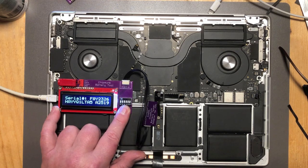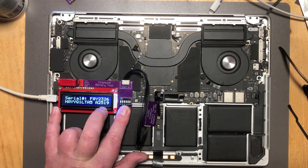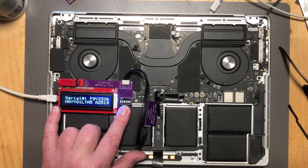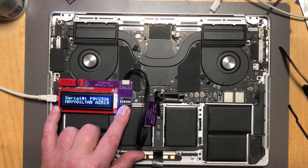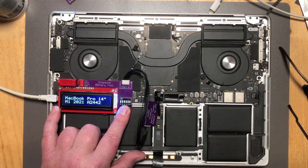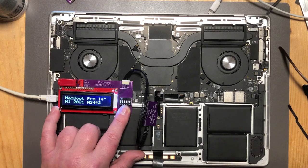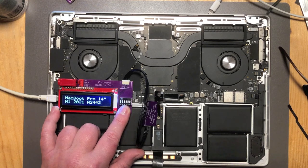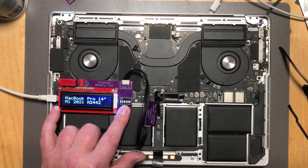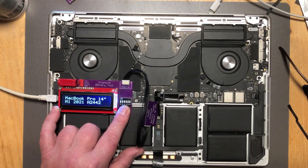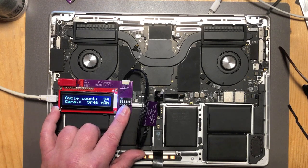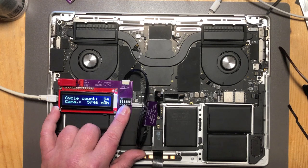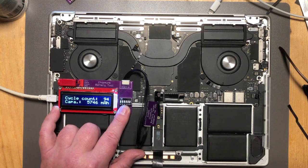So this is the original serial number and it shows you the model number of the battery A2519 which is correct. And it's for a MacBook Pro 14 inch A2442 which is also correct. So it's also an easy way to see what battery is what if you don't know for whatever reason. Cycle count is 94 so this is a pretty good battery.